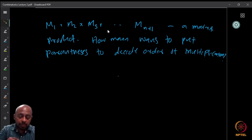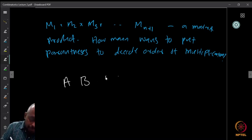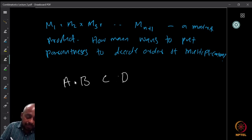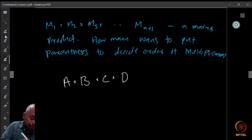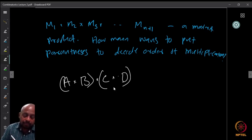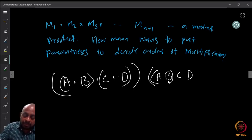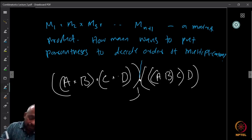We want to find the number of ways to parenthesize this product. For example with four matrices A, B, C, D: one way is (AB)(CD), another is ((AB)C)D.